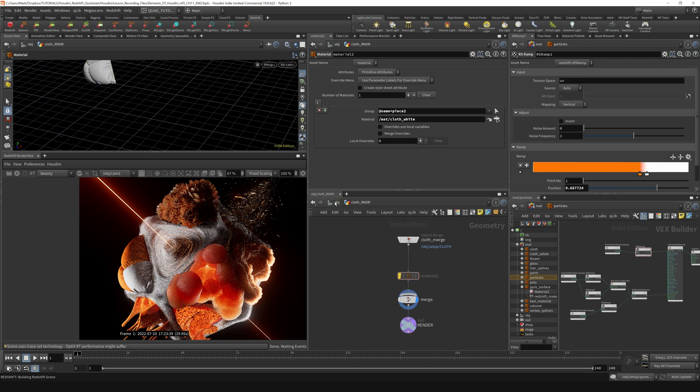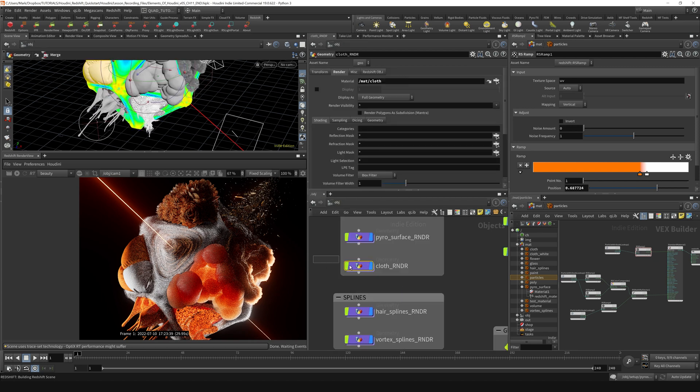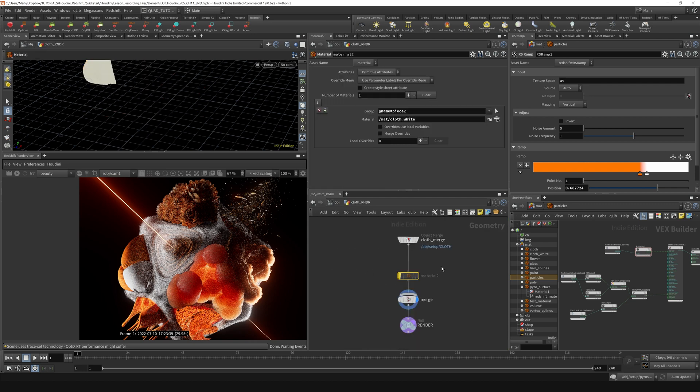I believe that we have a material back out on the cloth level right here, this material, this cloth right here. And inside on this material node that we created, we were overriding piece two with the white cloth material.